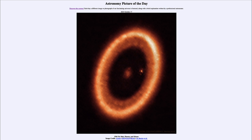So that was our picture of the day for October 17th of 2023, titled PDS 70 Disk, Planets and Moons. We'll be back again tomorrow for the next picture — a preview to be a 'Veiled Supernova' — so we'll see what that's about tomorrow. Until then, have a great day everyone, and I will see you in class.